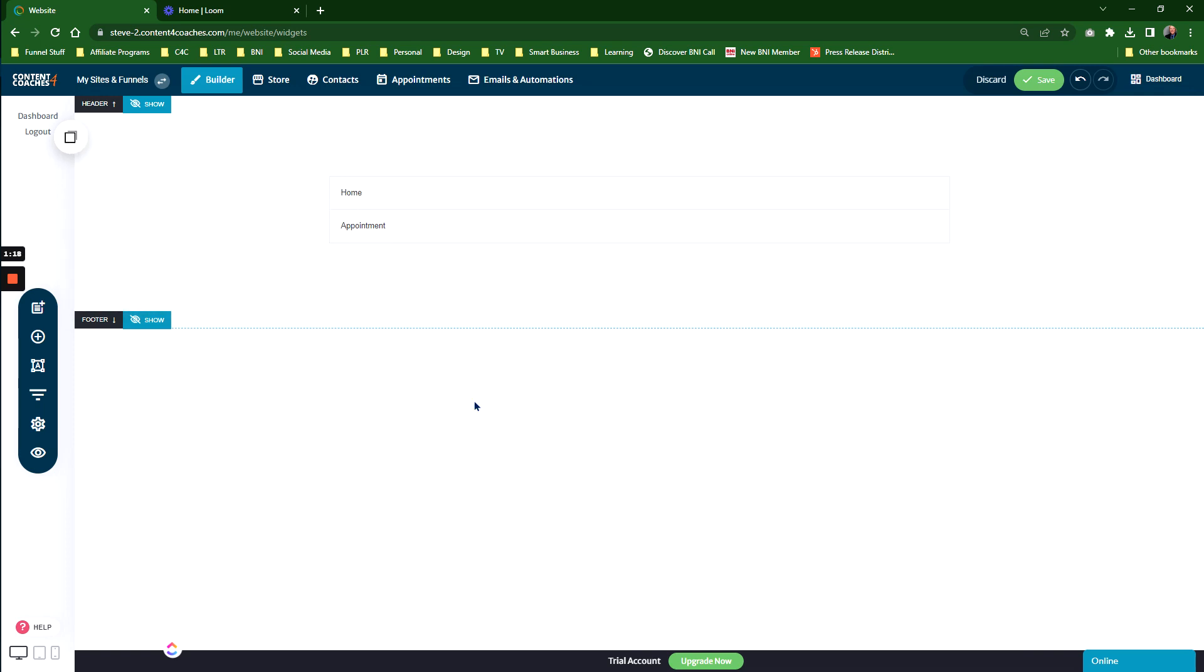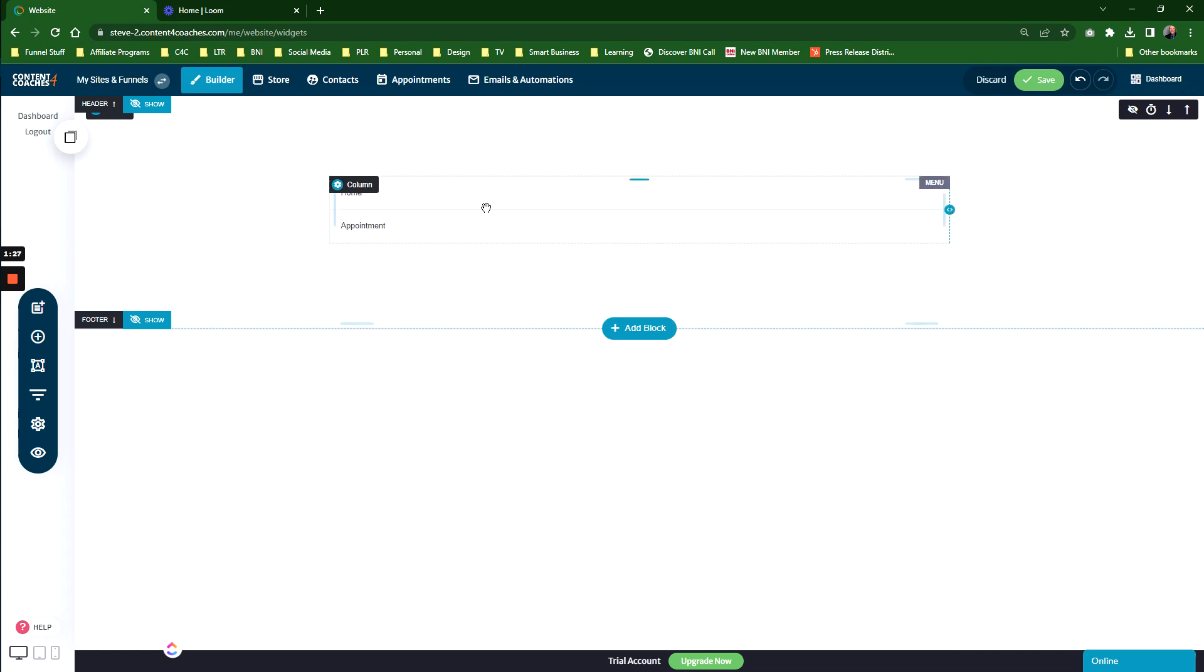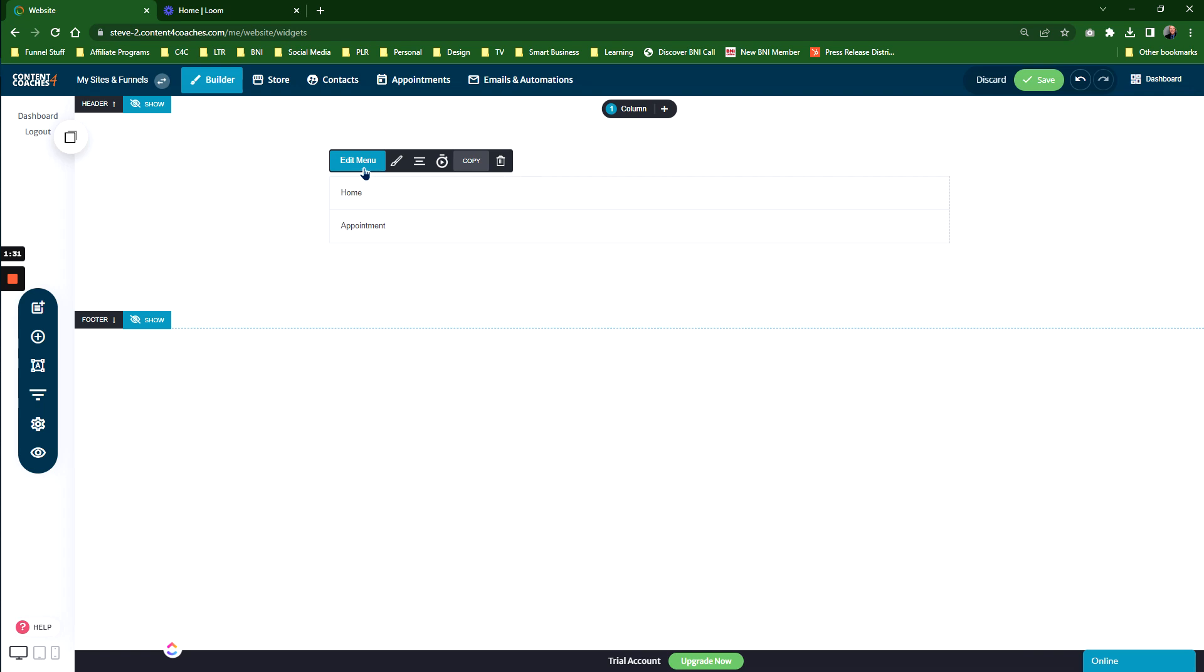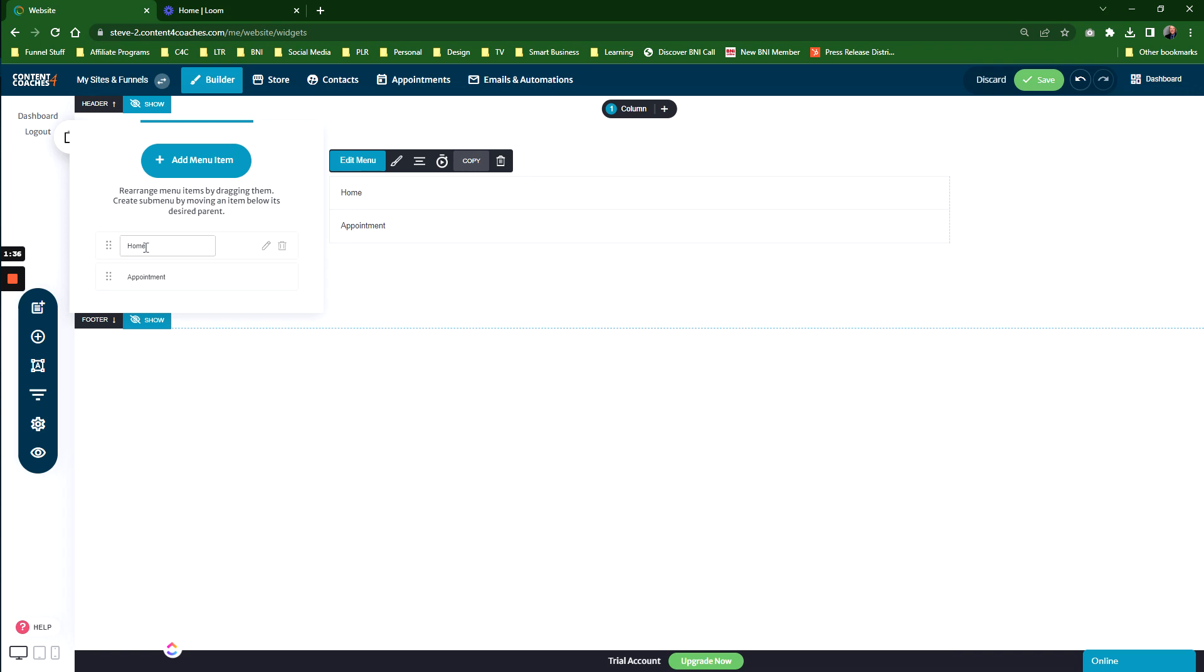Probably not the design you want to go for. The good news is, as with everything else in Content for Coaches, the menu widget is customizable. If you click on the menu, you've got Edit Menu, which allows you to add more menu items. You can change the name by clicking in the title box.